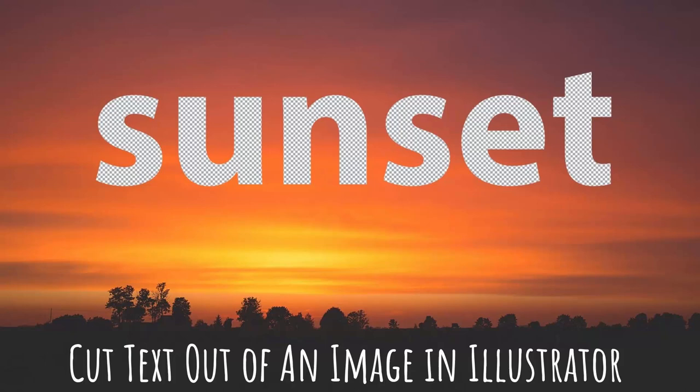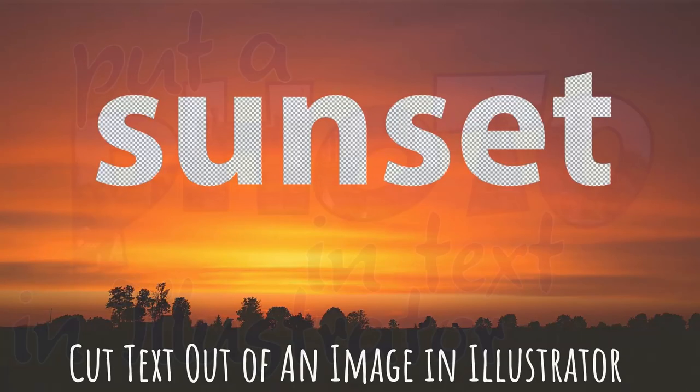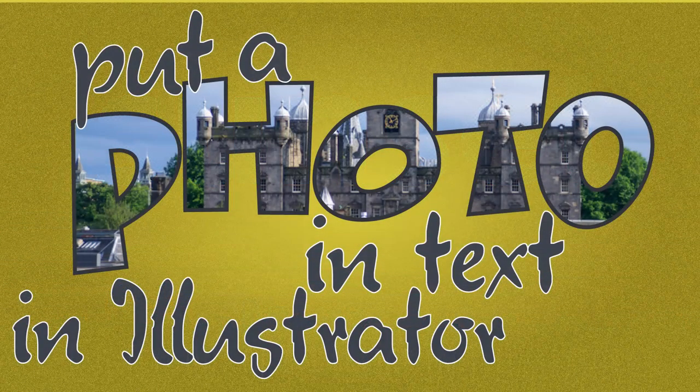Hello and welcome to this video tutorial. Today we're looking at poking a hole in a photograph or another image inside Illustrator.